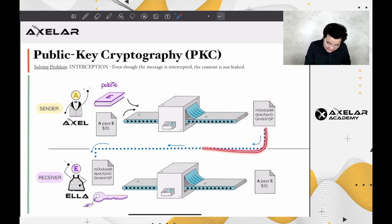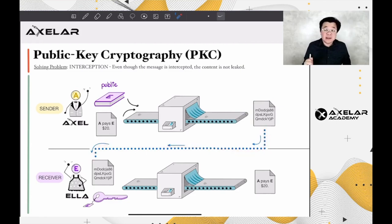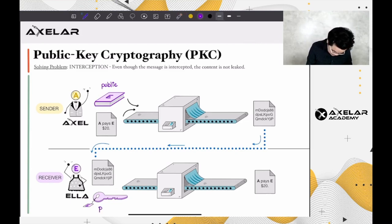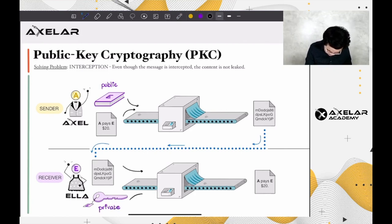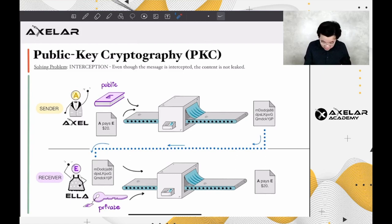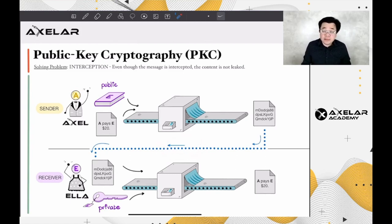The message will be sent to the receiver, Ella. When Ella receives the message, she puts the encrypted message into another function with her private key. The output will be the translated message. For someone who might intercept the message along the way, without the private key, the decryption would be impossible.